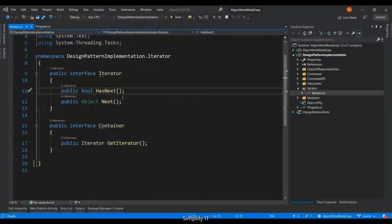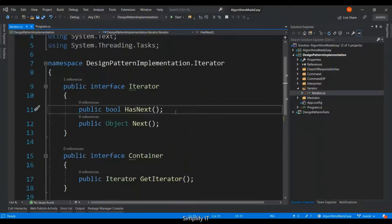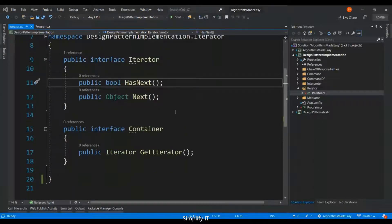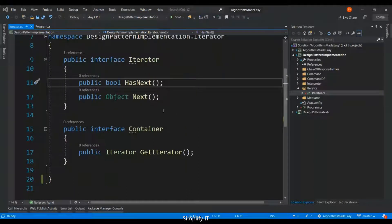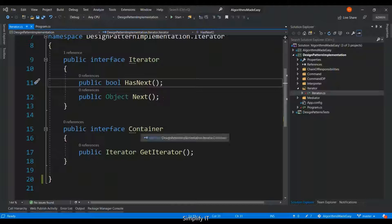I opened Visual Studio and created a console application with a couple of interfaces. One is the Iterator which is going to navigate through the list of collection and other one is the container which is going to hold on to the repository.